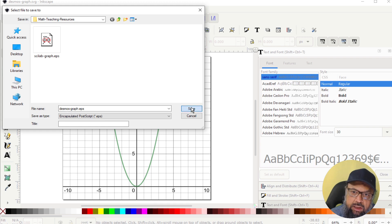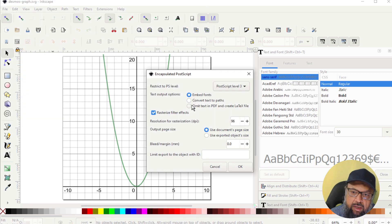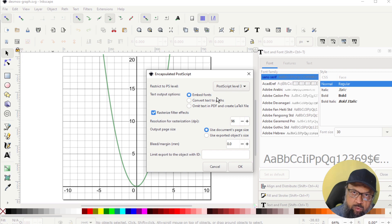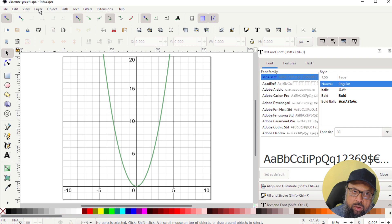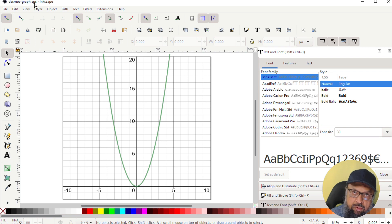So I click on save. It will ask me for a few more options, advanced options, but I don't want to do that. I simply click OK. And now we have got this EPS file saved. Now let us see GeoGebra now.